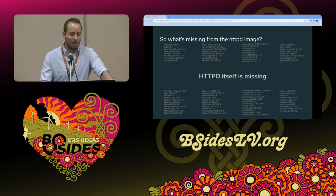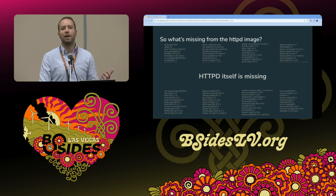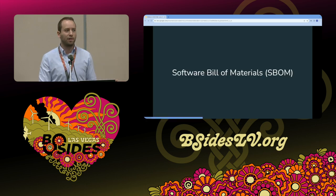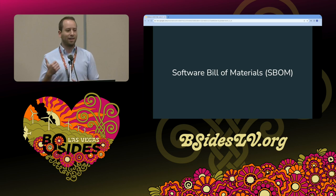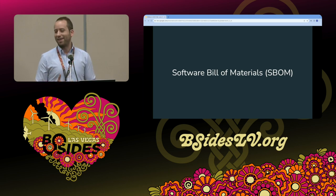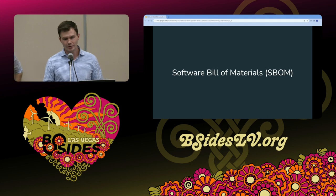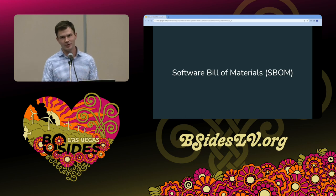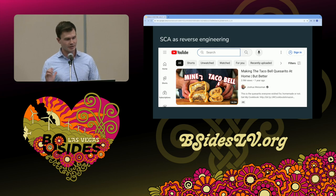So what if we built the software bill of materials not just by running software composition analysis, but we could put our own data in there? Here comes the discussion about SBOMs. The issues we discussed all had to do with this content detection phase. If we had a perfect list of all the software in our image ahead of time, we wouldn't have to do that — and that's the promise of the software bill of materials.